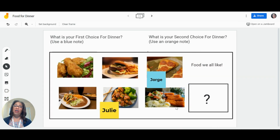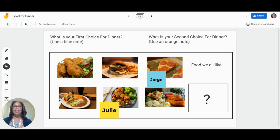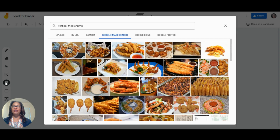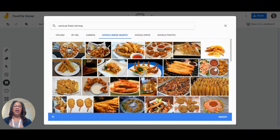Share conversation starters with photos. Here students indicate their first choice for dinner with sticky notes, then add a picture of a food that they all agree on.